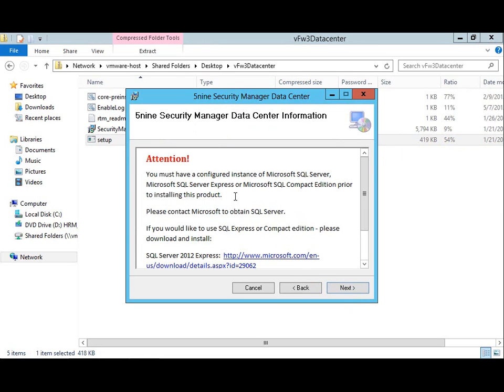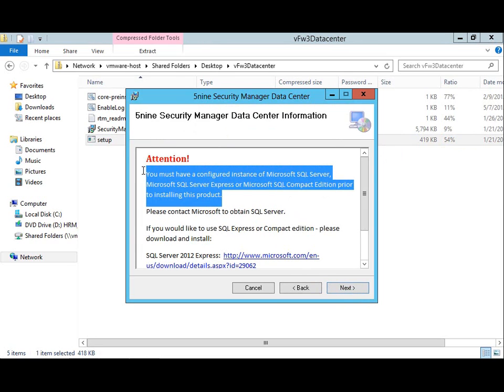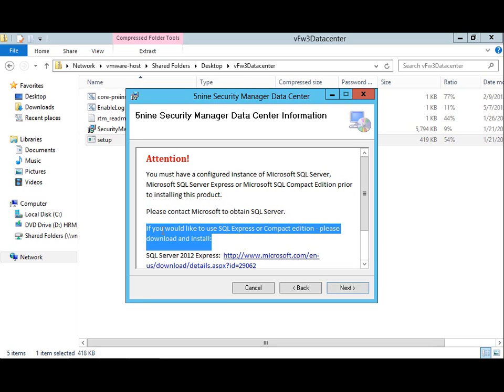Keep in mind that besides having Windows 8 or Windows 2012, the main installation requirement is that you already have a configured instance of SQL Server 2012 Standard, Express, or Compact Edition available. If you don't have an SQL database already, you can install the free Microsoft SQL Server 2012 Compact Edition.